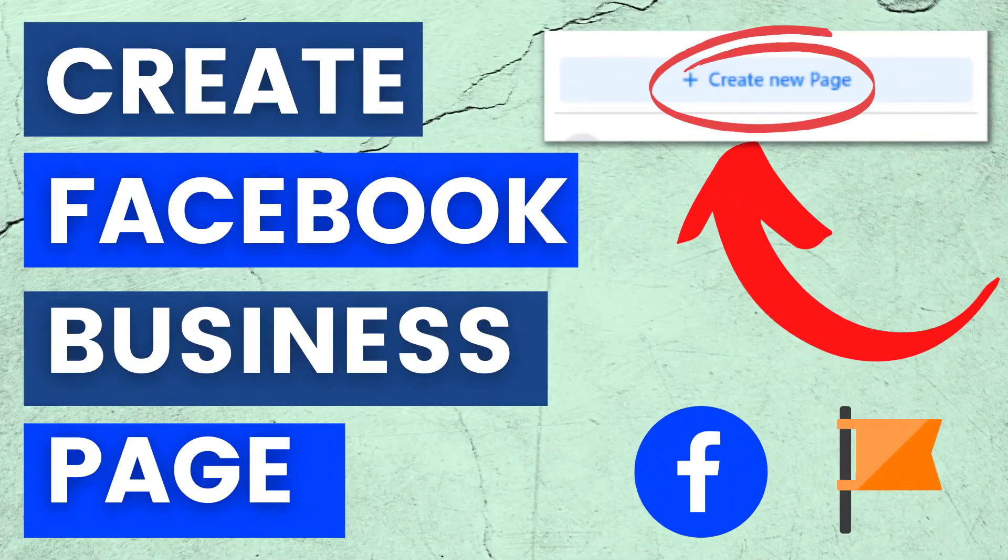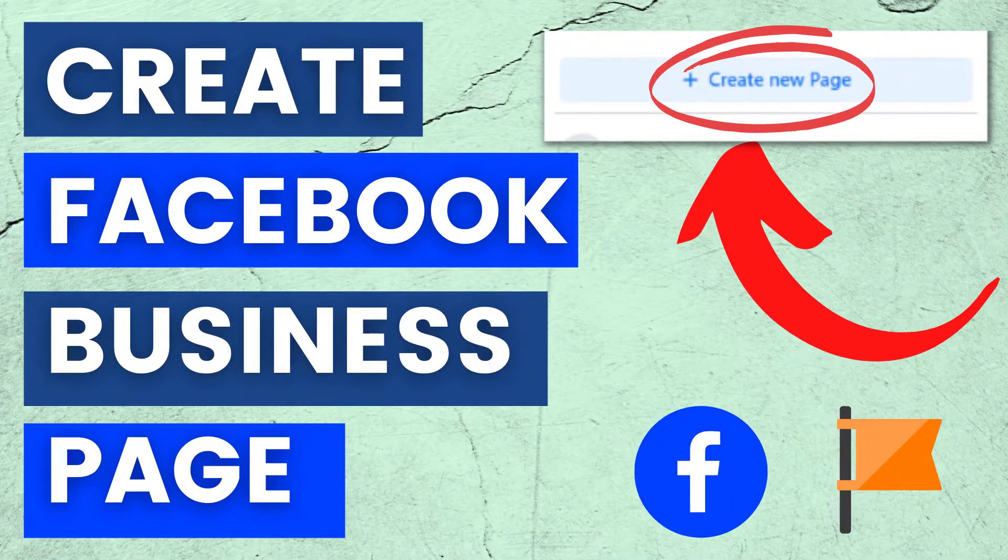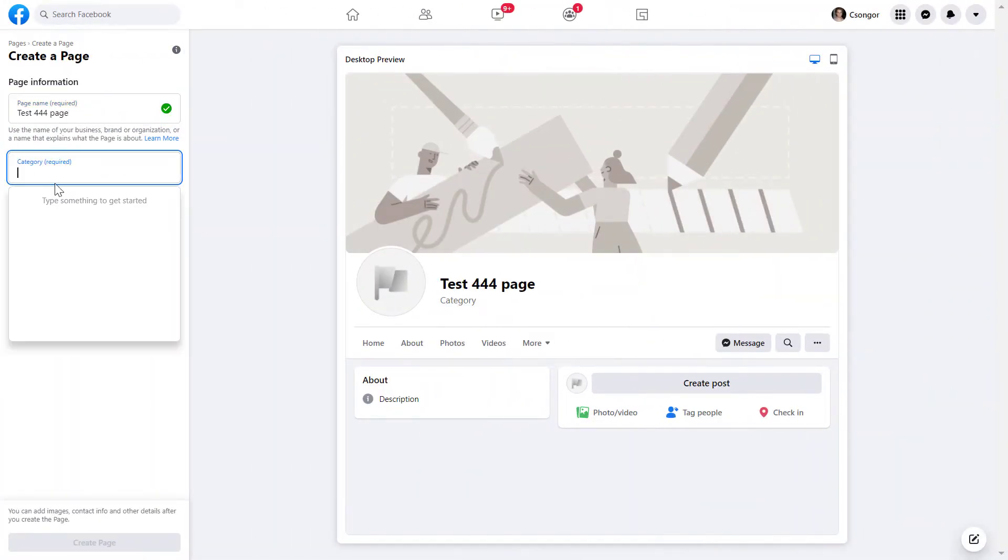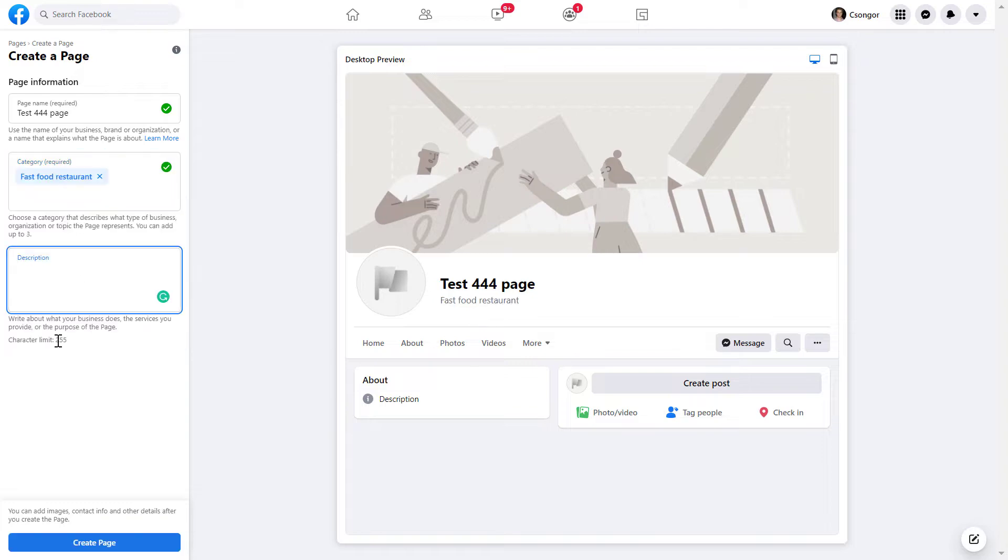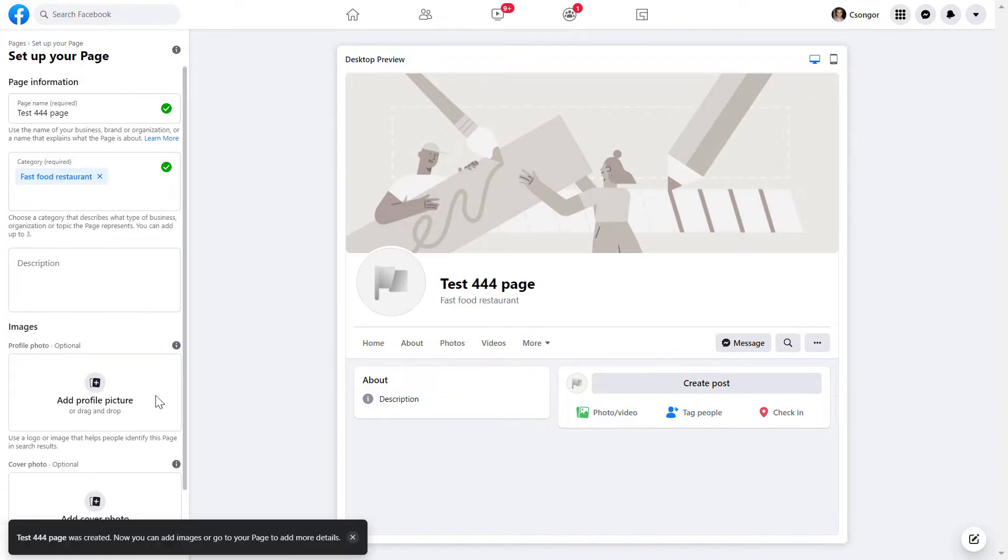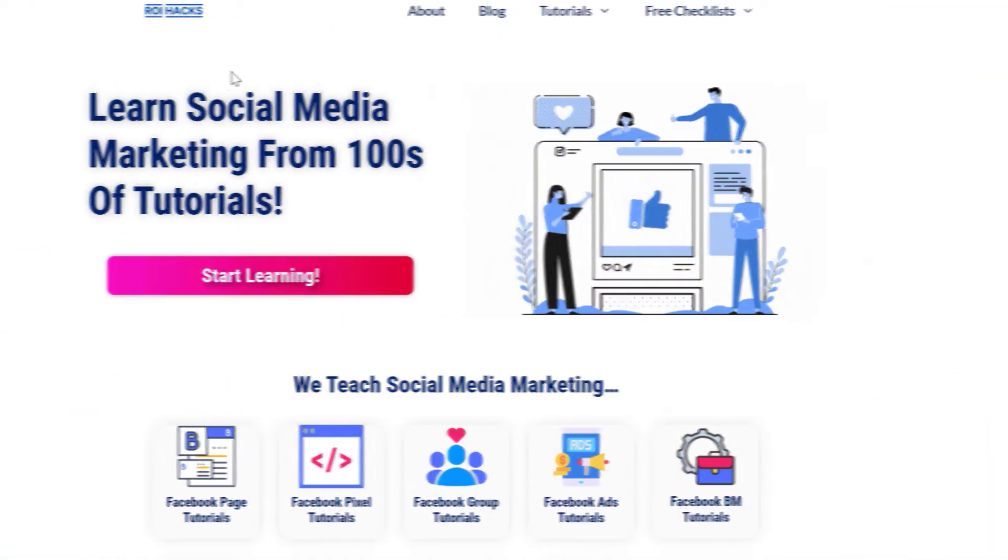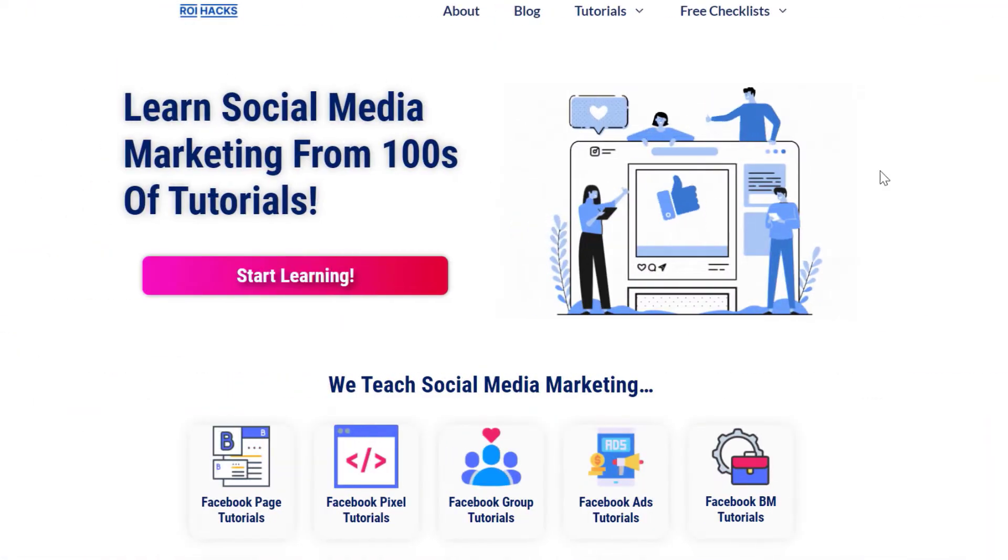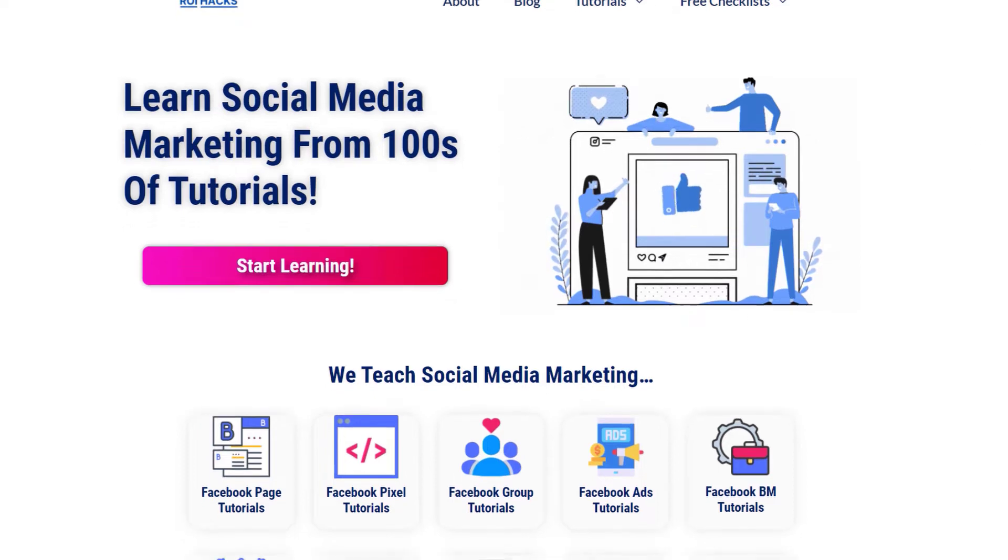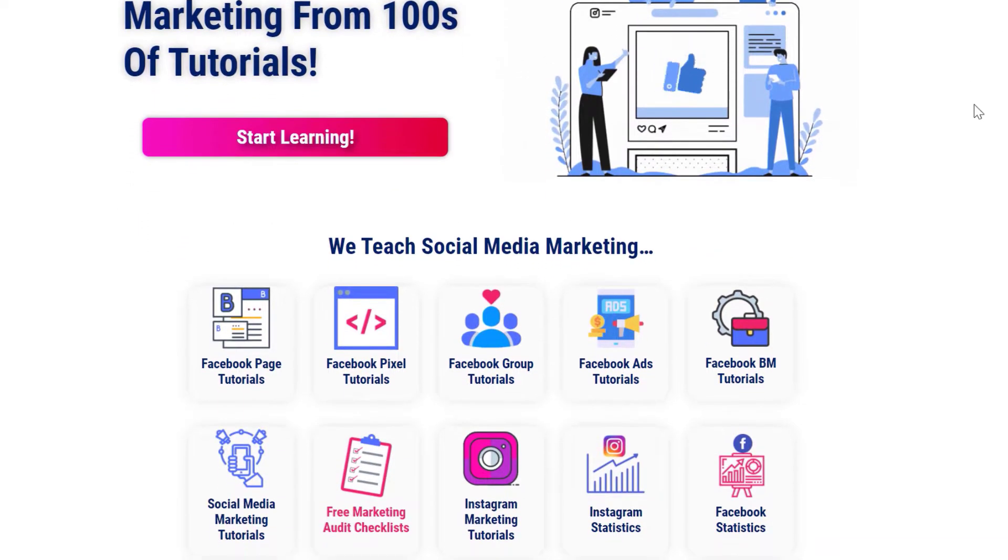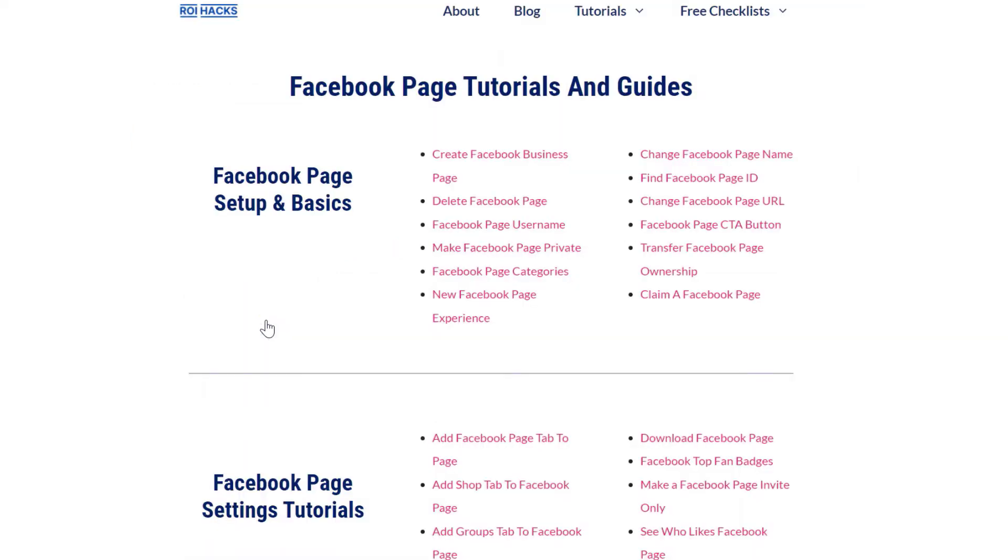Hey everybody, in this video tutorial I'm going to show you how to create and set up a new Facebook business page. This is just going to be a quick video tutorial, so if you want to get more details on how to set up and grow a Facebook page, then check out our blog roihacks.com where we have hundreds of tutorials on Facebook page and Facebook marketing in general for absolutely free.